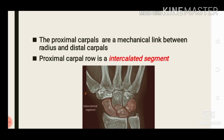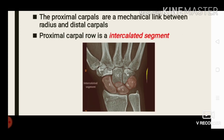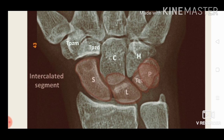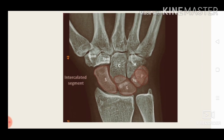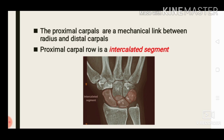The proximal carpal row acts as a mechanical link between the radius and distal carpal row. It is otherwise known as the intercalated segment, which means it is the middle segment of a three-segment linkage.